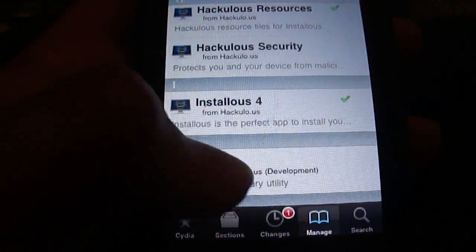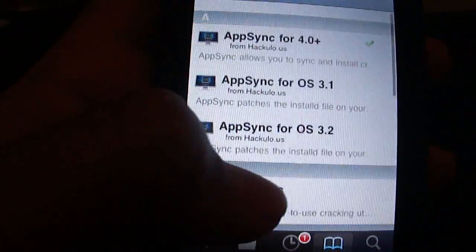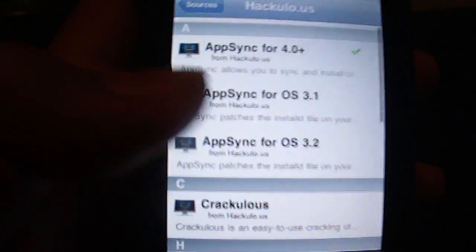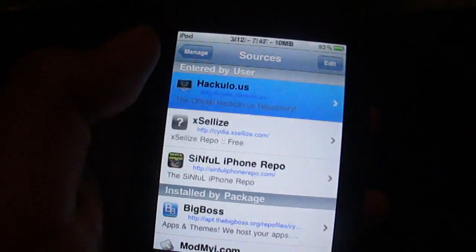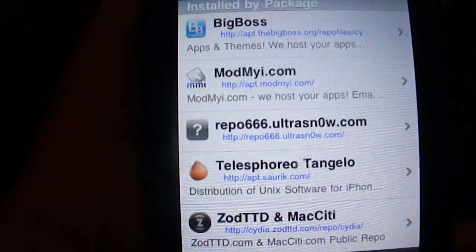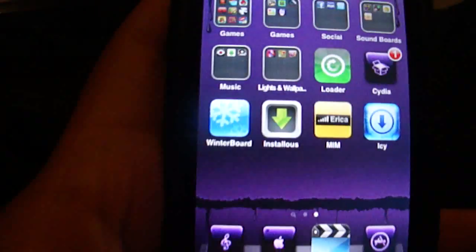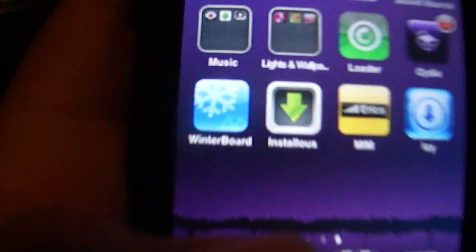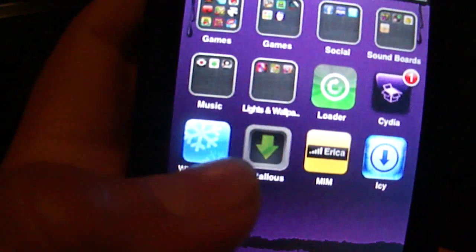Just click Installous 4 and it'll download everything and you'll get Installous. And yeah this is for version 4.0 and up so it's going to look like that. And just go in.